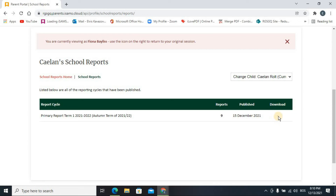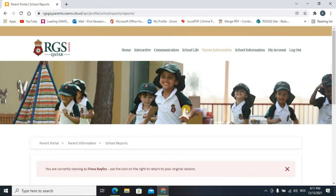In the Download column, when a PDF file is available, just click on it and it will automatically download the report card so you can open and view it. Currently there is nothing to download yet, but the PDF will appear here once published. This is how to find and view the report card published on Parent Portal. Thank you for watching.